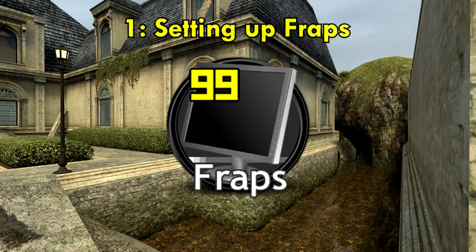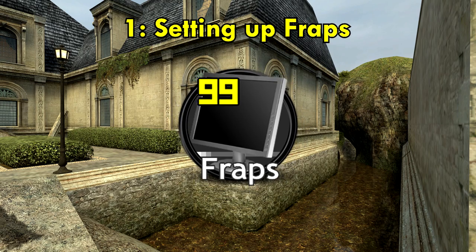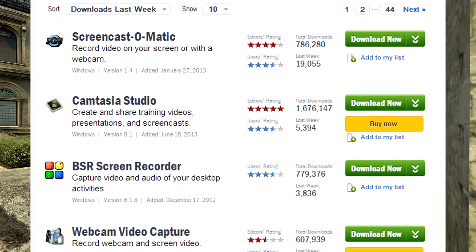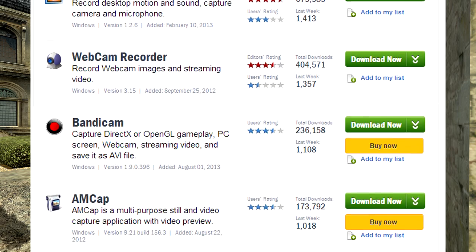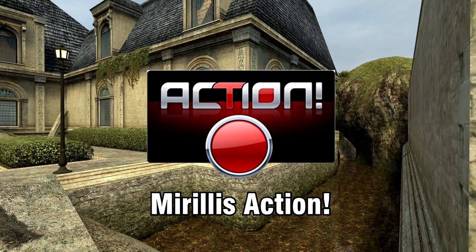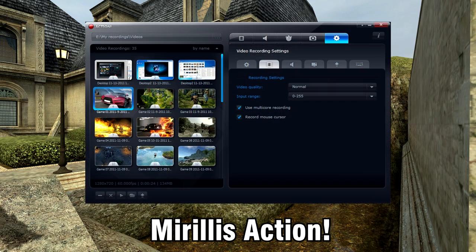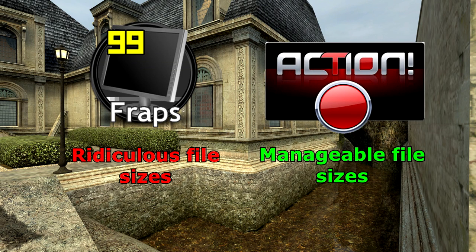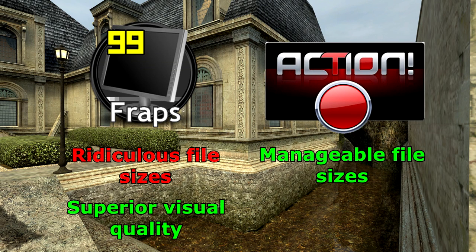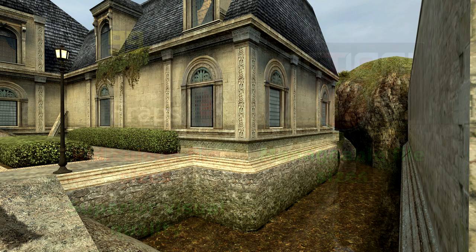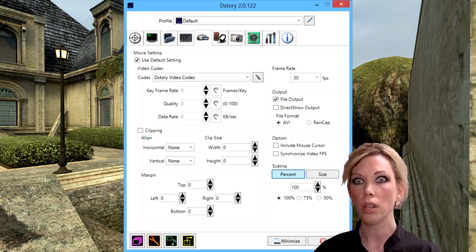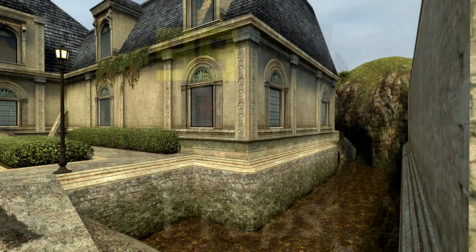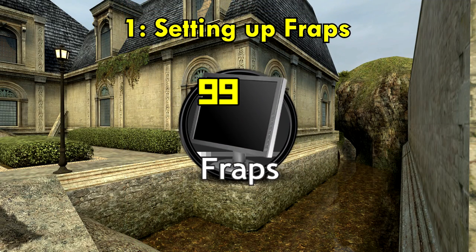First, we're going to start with Fraps, since it's the quickest to set up. I do want to note that Fraps isn't the only capture software out there. It may be one of the best, but it has close competitors — the closest, in my opinion, is called Mirillis Action. It's easy to set up, just as Fraps is, and both have their strengths and weaknesses. Action has more manageable file sizes, but Fraps makes up for that with more superior visual quality. DxTory is a nice one too, but for beginners the interface is a nightmare. I still prefer Fraps, so we'll be using that as this example.